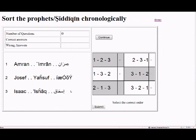When you click, you'll see three prophets: Ishaq, Imran, and Yusuf. You need to determine who is the first, who is the second, and who is the third in chronological order.